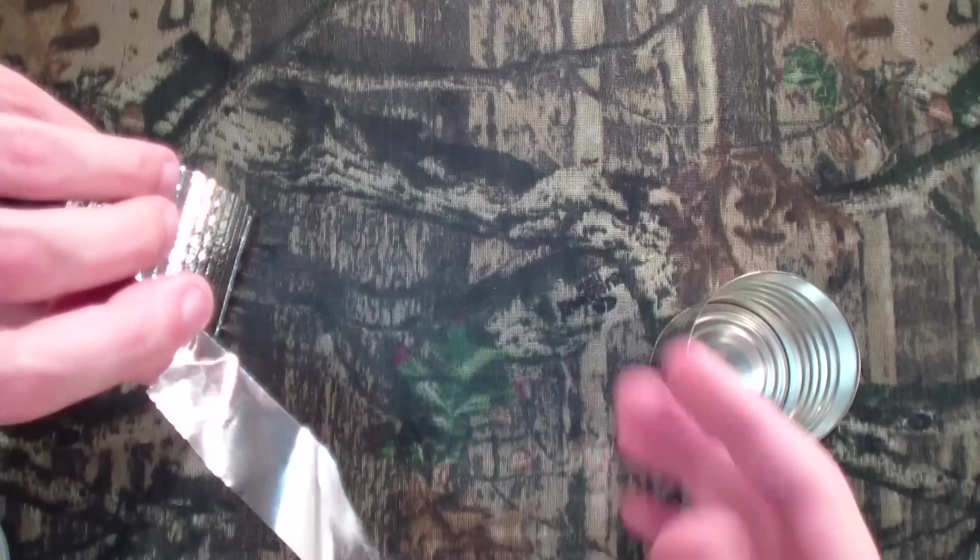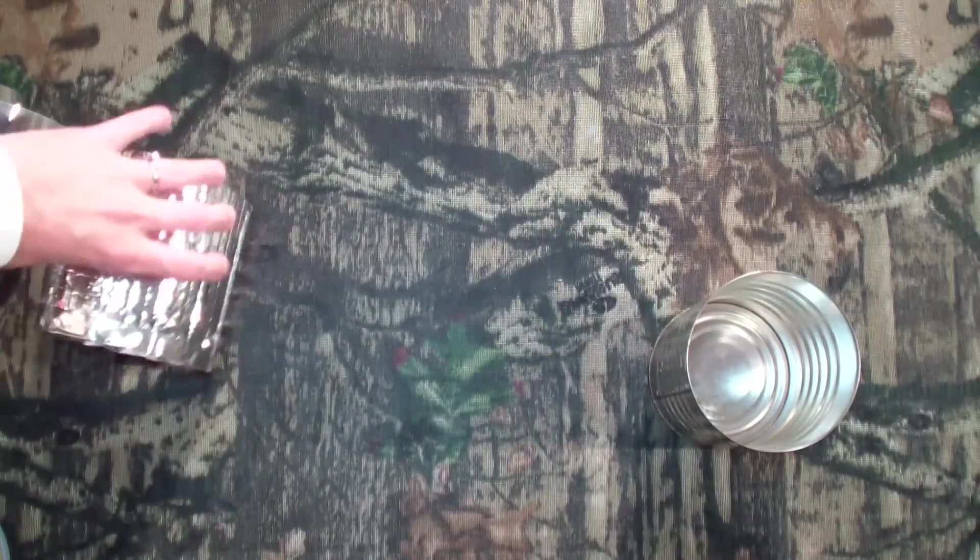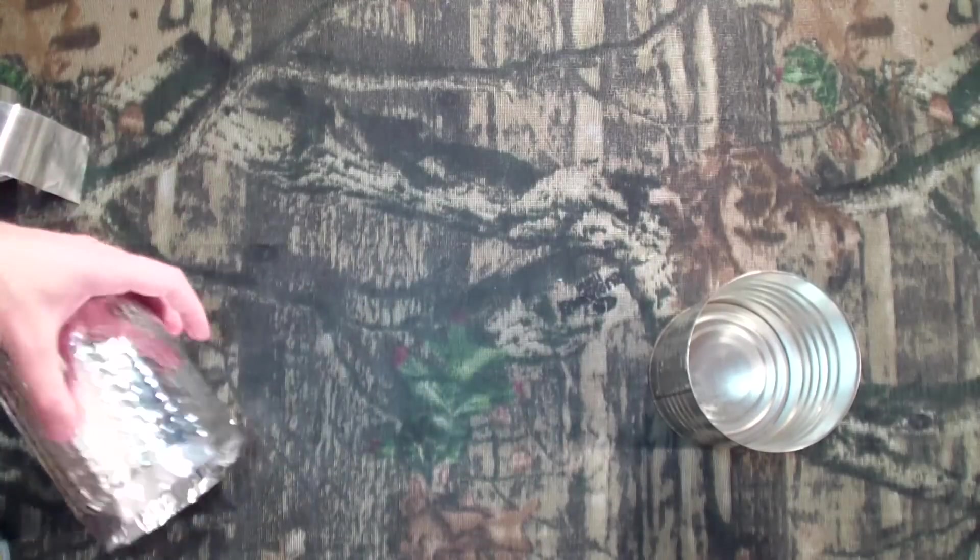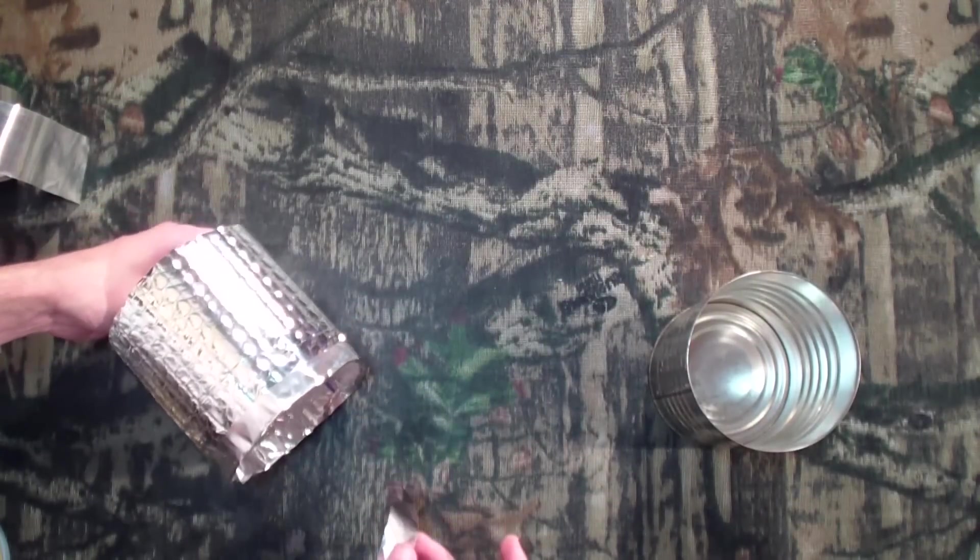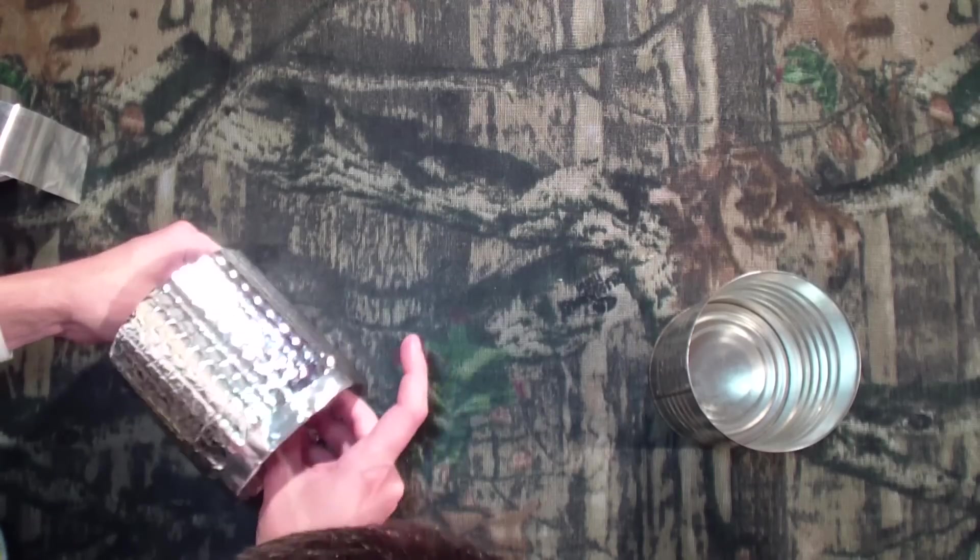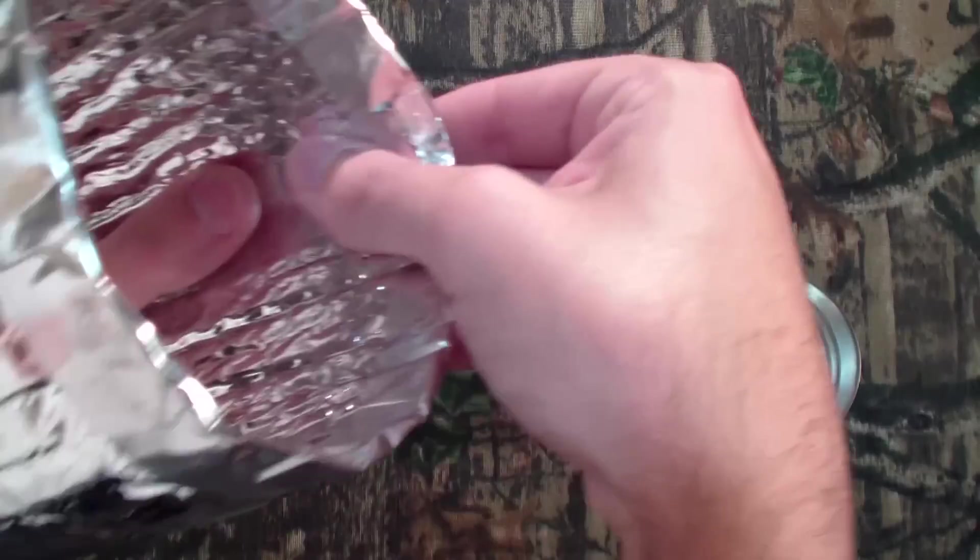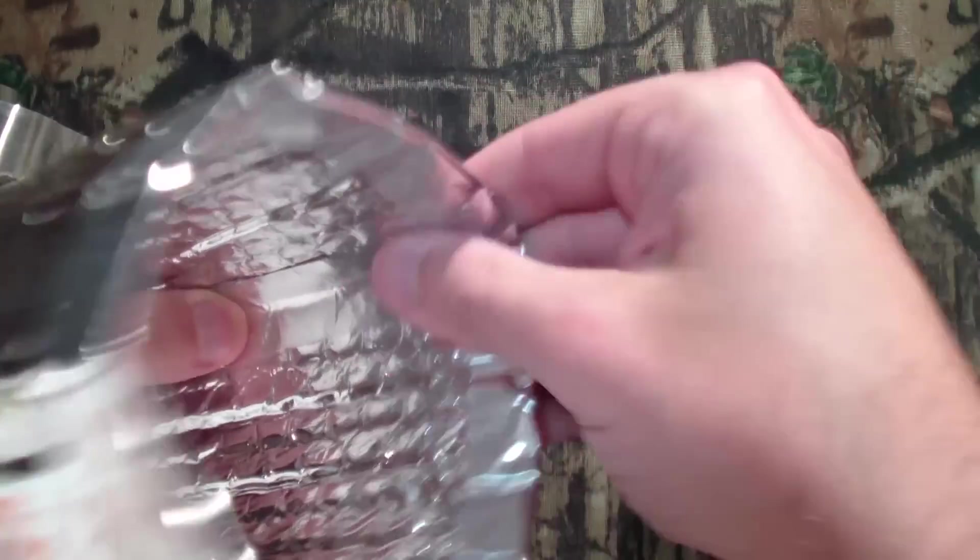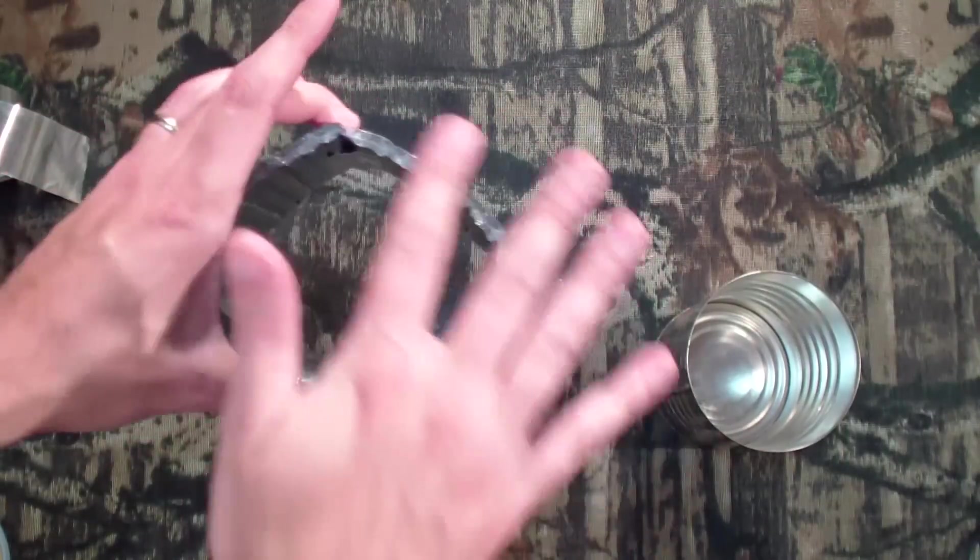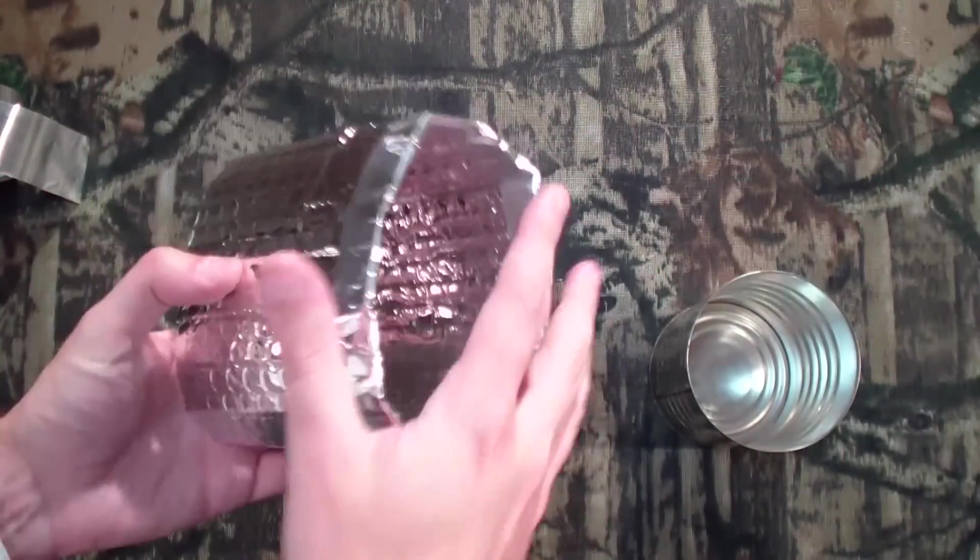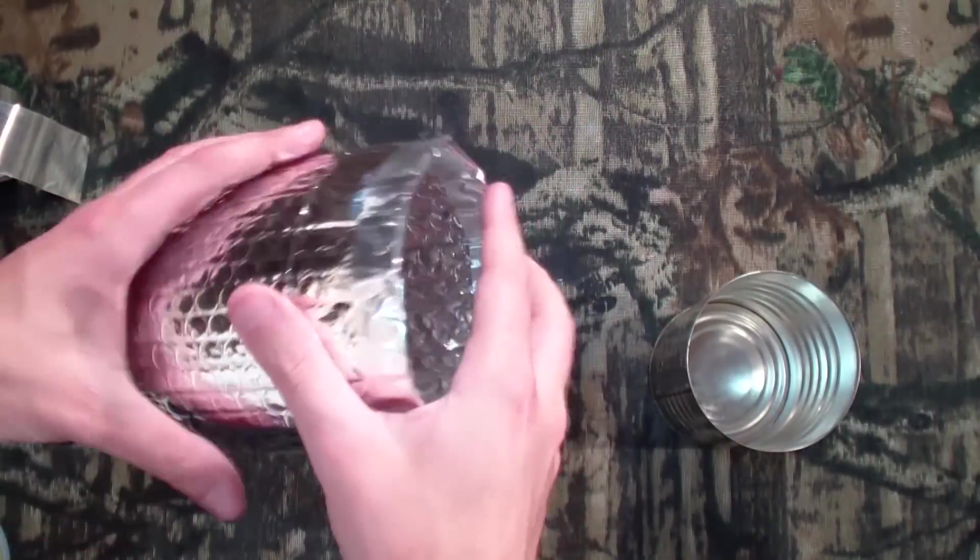And I just want to fold that over. That's it. You can put another tape on the inside there. It's really up to you. I found it's not the end of the world if it's not on there. There we go. Now we got a tube here. Bottom's open. Top is all sealed.